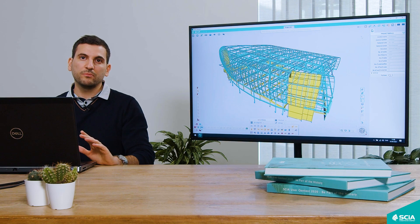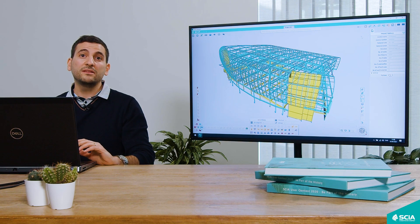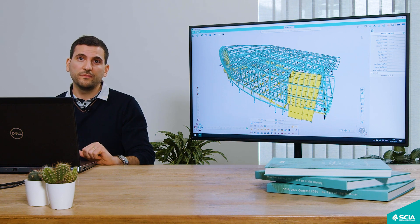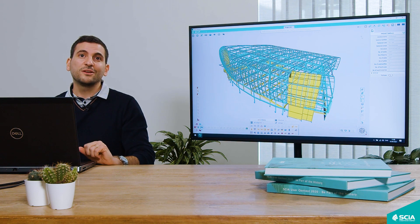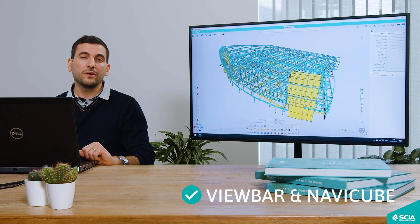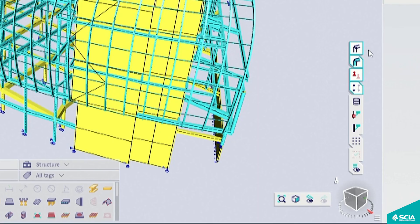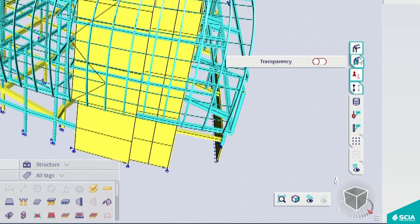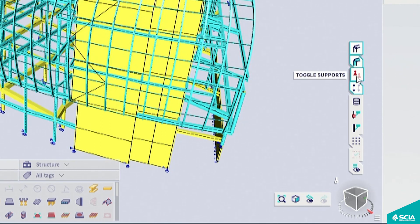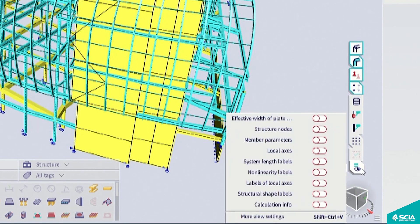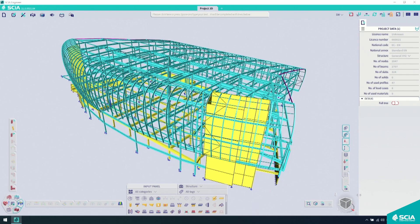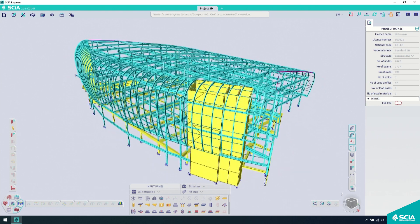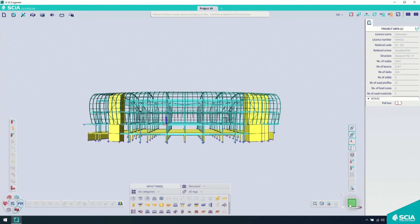Graphical display is very important, and so is the ability to quickly change the view of our model. That brings us to the view bar and NaviCube, located at the bottom right corner of your screen. Here, you can quickly access the view parameters to modify rendering settings, toggle or hide the supports, and see more advanced settings. You also have the NaviCube, which allows you to quickly rotate your structure and change the viewpoints.